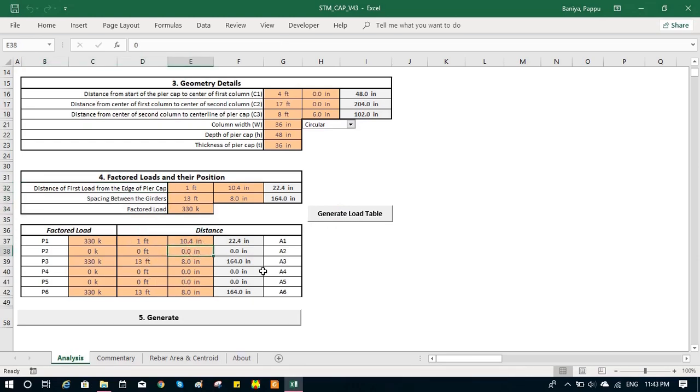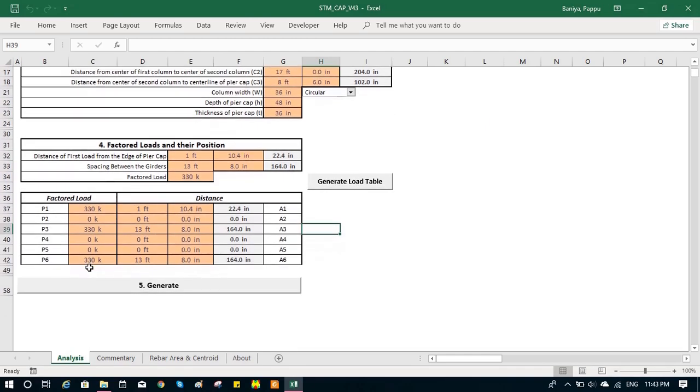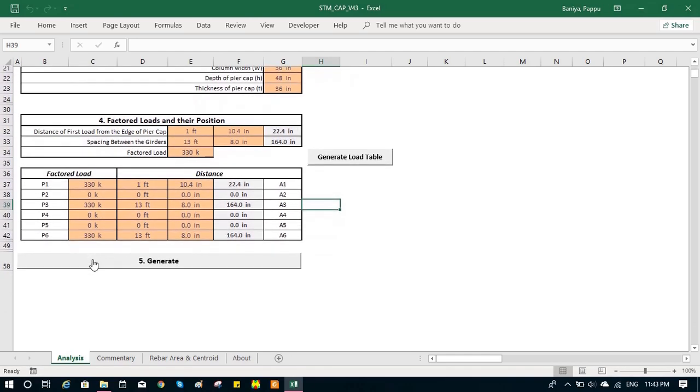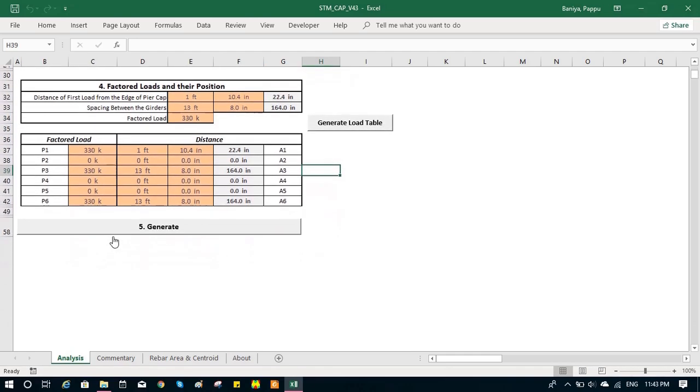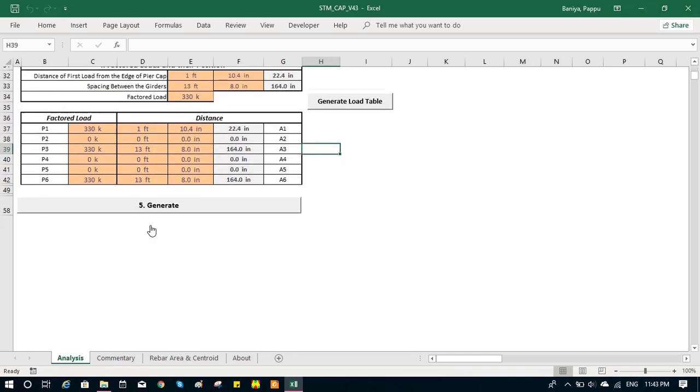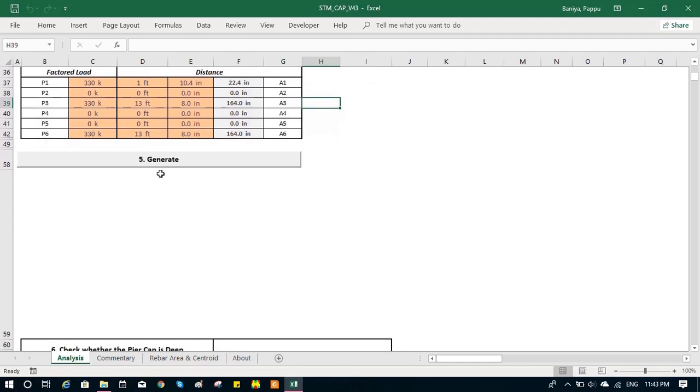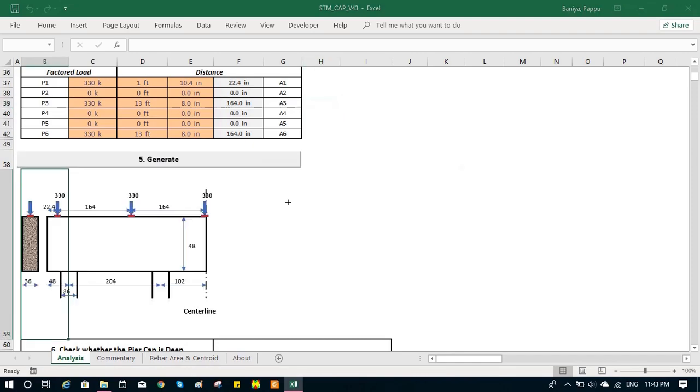After all the inputs are made, then we can generate the drawing. It generates the case based on all the inputs we made.